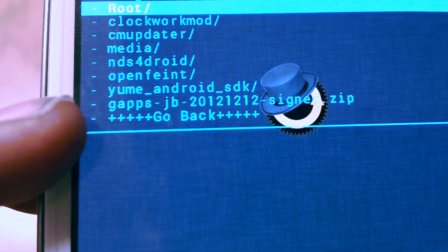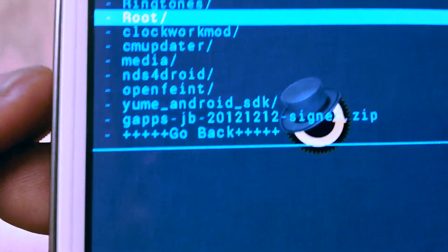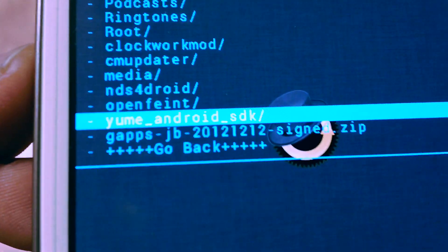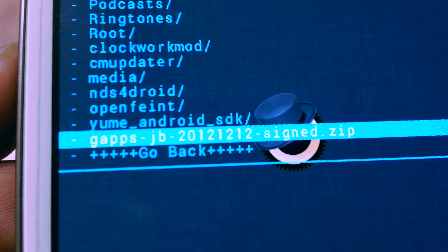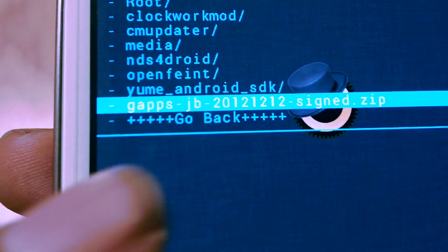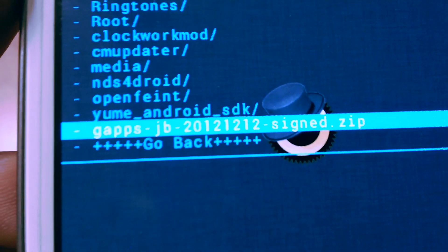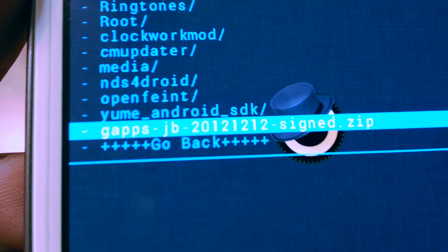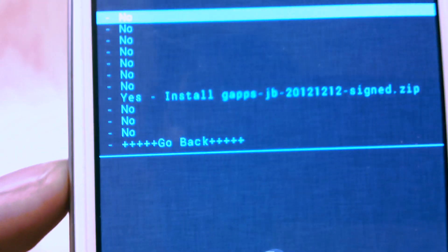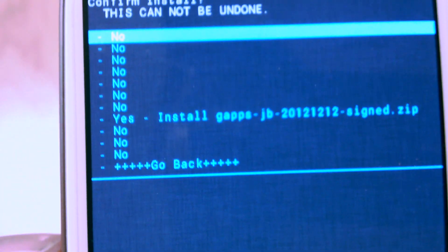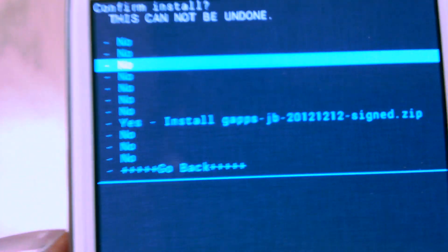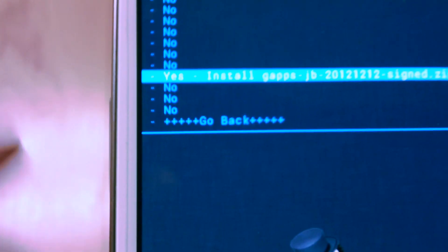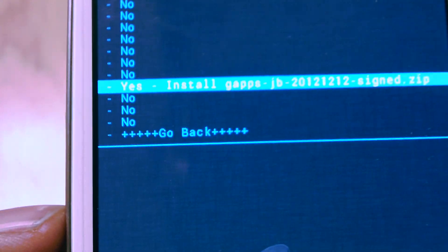Like over here, you can see I have it. So gapps jelly bean, I'm going to choose that. Now you should get here. Now scroll down with the volume button and press yes, and press the home button and it should start installing.